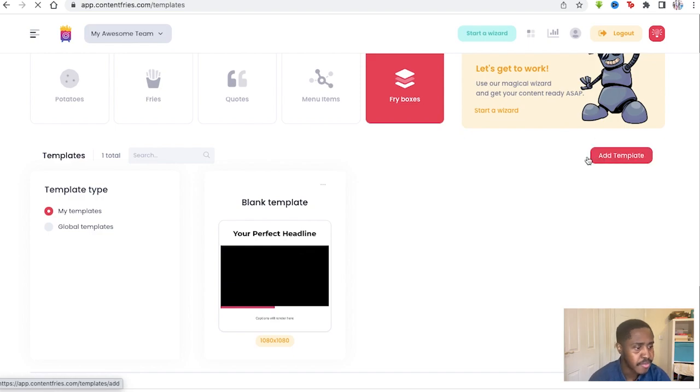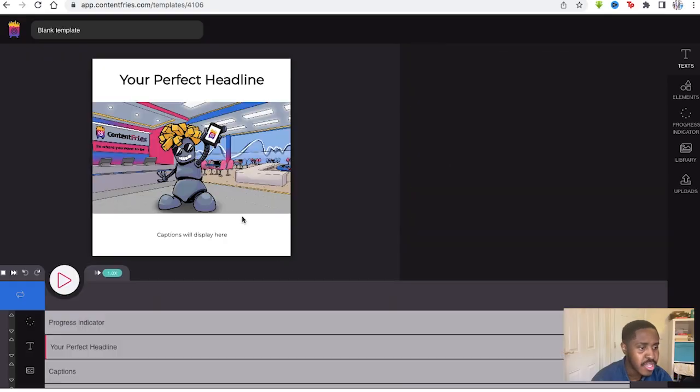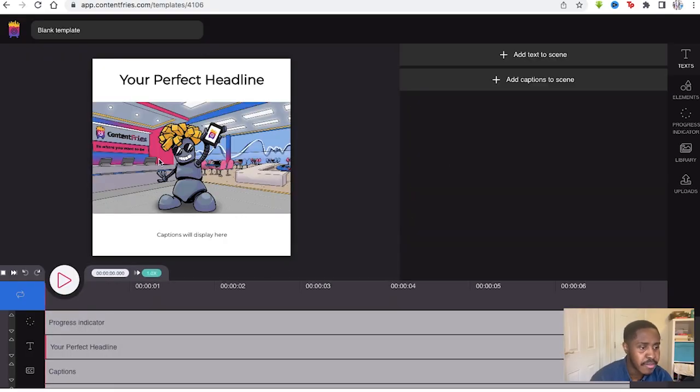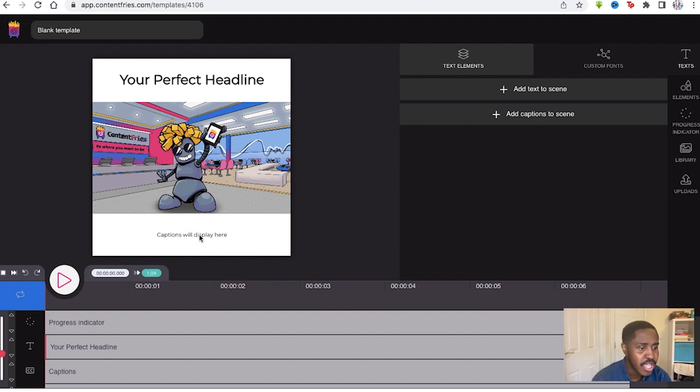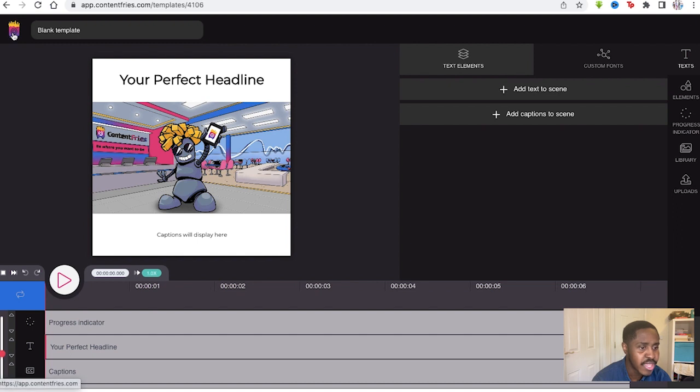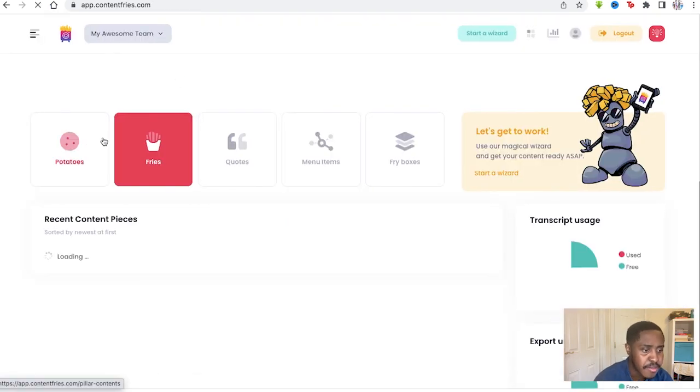The Fry Boxes are the templates we can utilize for those social media platforms. So I've already made one myself. Here we can see a nice Instagram template. We've got the captions displayed there, the headlines, the options below, and the video will go where that image is. So we go back to the menu.